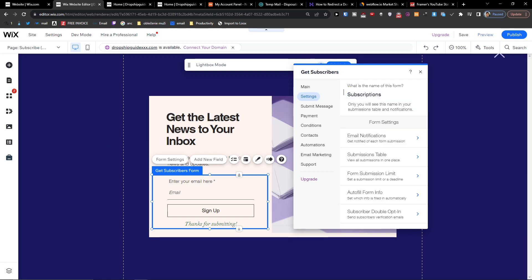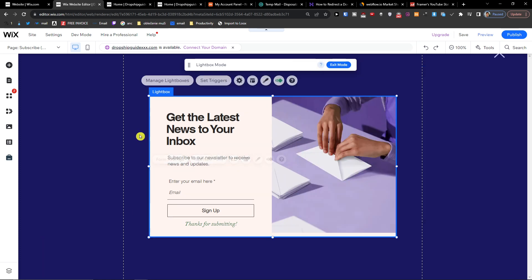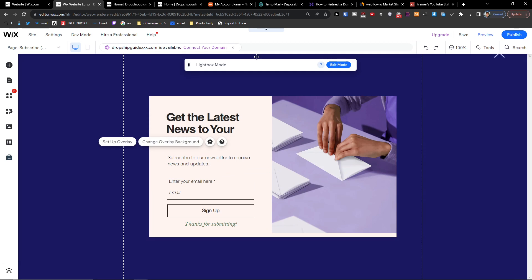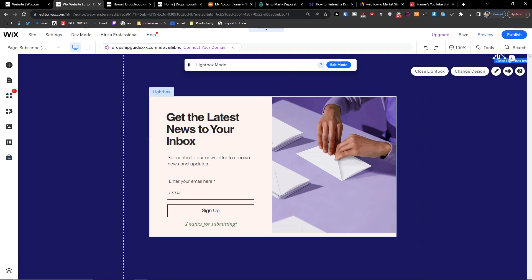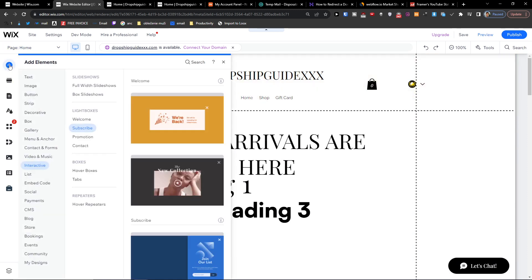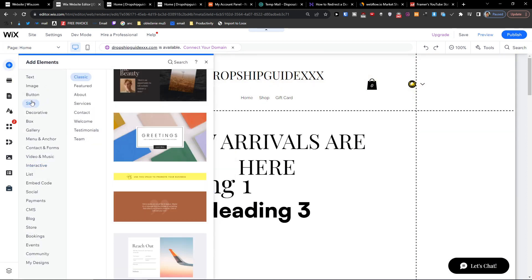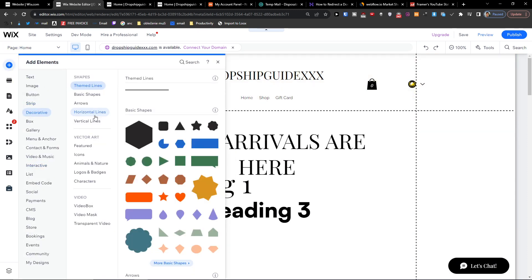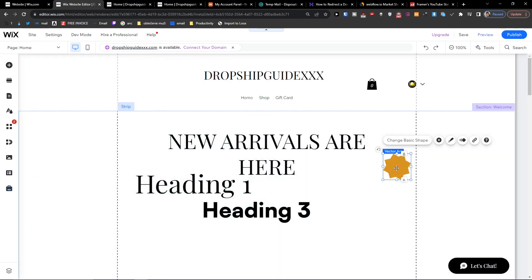So that's pretty much about the lightbox and how you can work with it. The last thing I want to show you is when I press 'Close Lightbox'. When you add an icon like this one here...